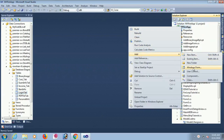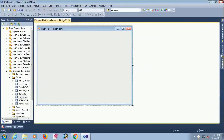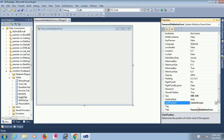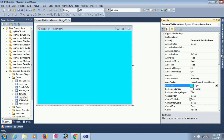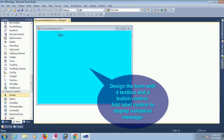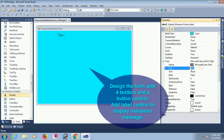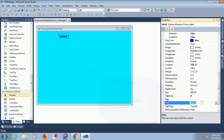Add new item — the solution item name is 'Password Validation Form'. Click on Add. The form is added. Set start position to Center Screen so it will display in the center. Change the back color to look nice. Now I am designing the form with four text boxes, a button control, and a label control to display validation messages. The size is 55 by 15. This is the header — 'Password Validation Form'.